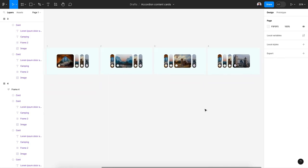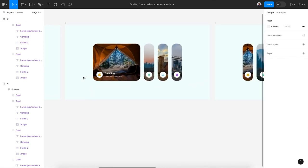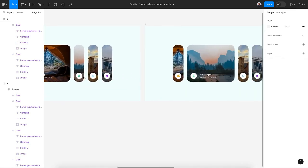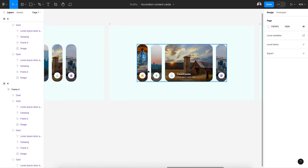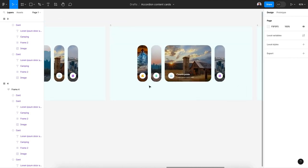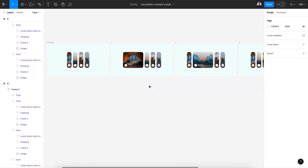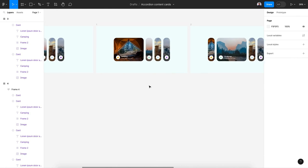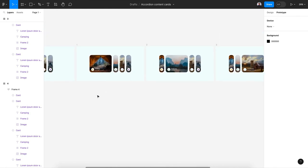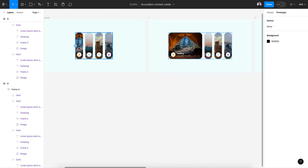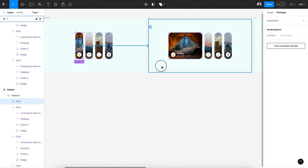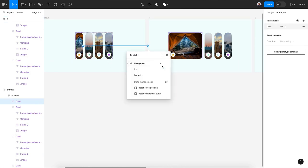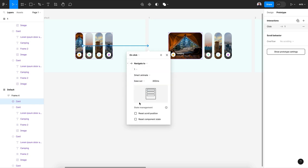Here we have four frames. Each frame a card is open and other cards are closed. Now we are going to connect all those cards with the prototype tool. For the first one I'm going to select the first card and connect it with the first one. Let's say on click navigate to the first frame and smart animate and gentle.